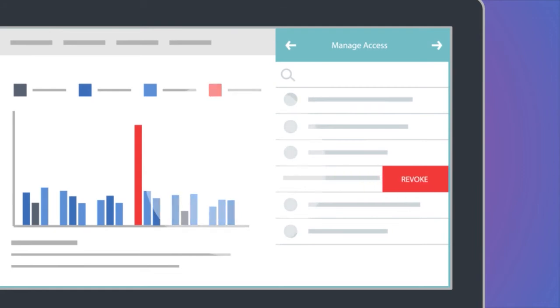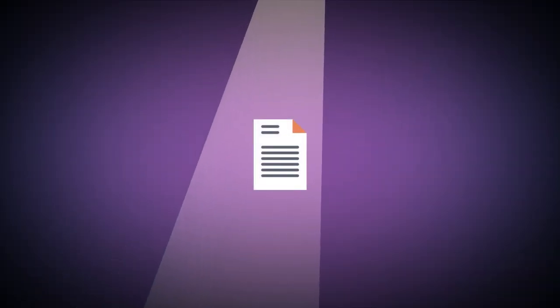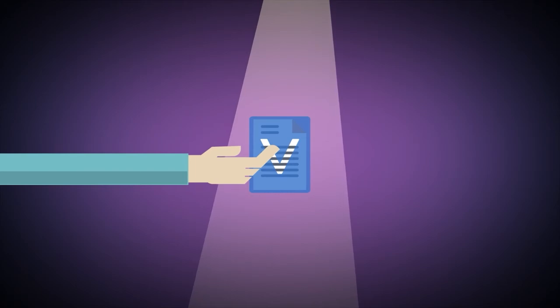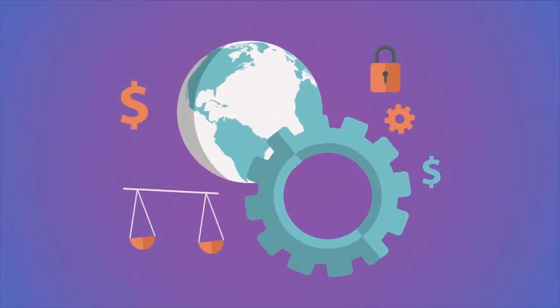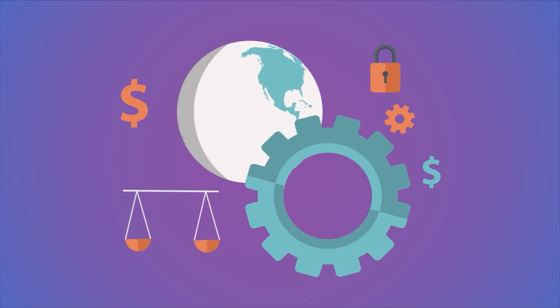so you can revoke access instantly, even if data has been downloaded or moved to a personal account, giving you the tools you need to reduce financial, legal, and security risk.